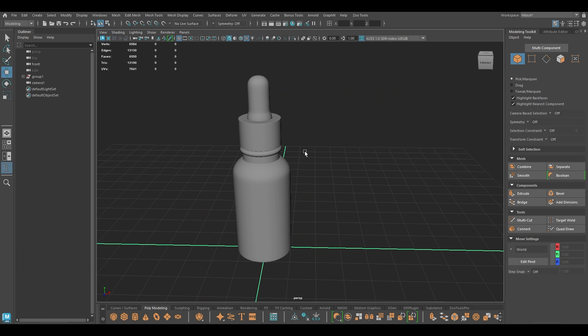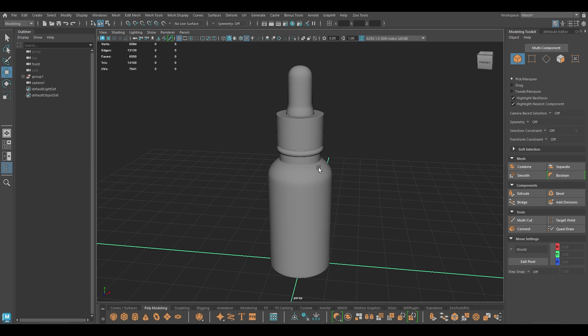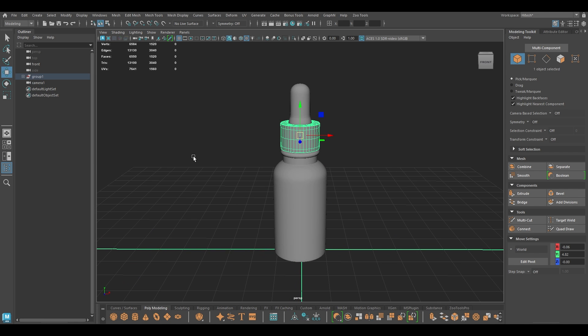Hey guys, welcome back to the channel. My name is Vitesh and I'm back with another video. In this one we are going to render this product model in Maya. In our last video we modeled the serum bottle, and in this video we are going to finish this project. I have this model here.